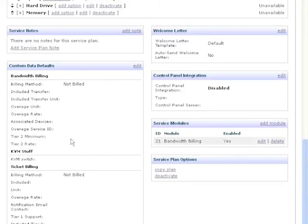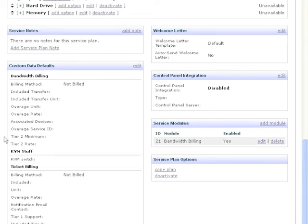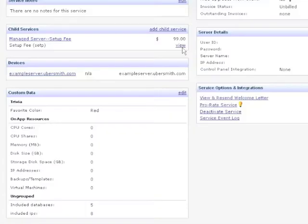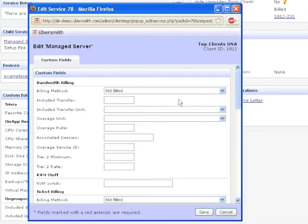Adding the Bandwidth Billing Service Module will automatically add the Bandwidth Overage Service Plan, as well as several custom data fields used for configuring bandwidth billing. Navigate to the client's service in the Client Manager and edit its custom data fields. These custom fields will allow you to configure how bandwidth overages should be calculated.